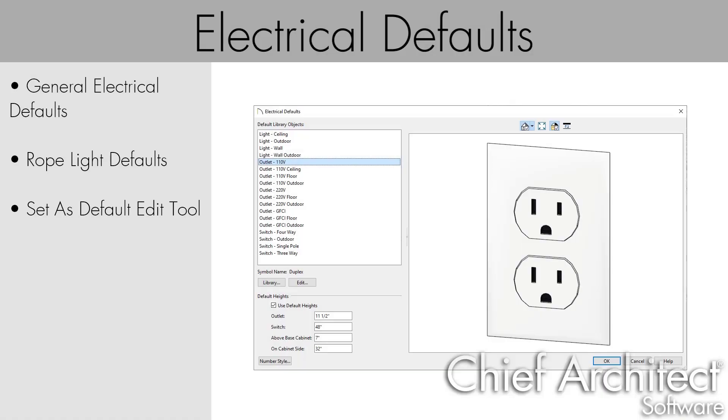In this video, we will learn how to access and specify the defaults for lights, outlets, and switches, and discuss the Set as Default Edit tool in relation to electrical objects.